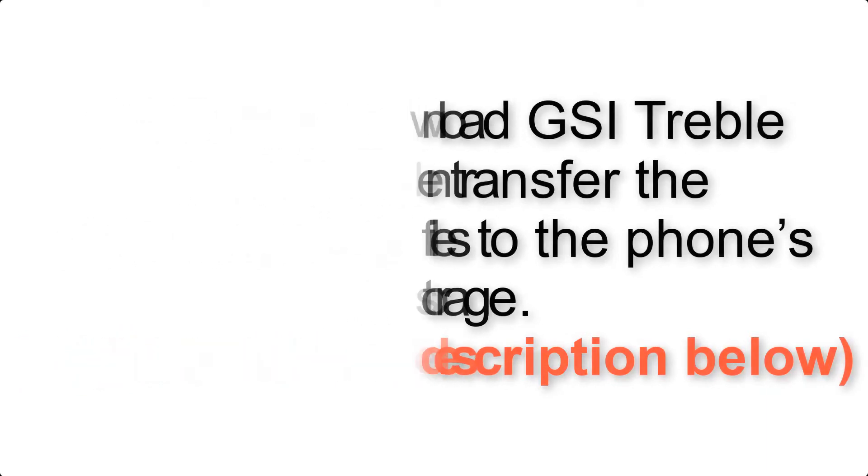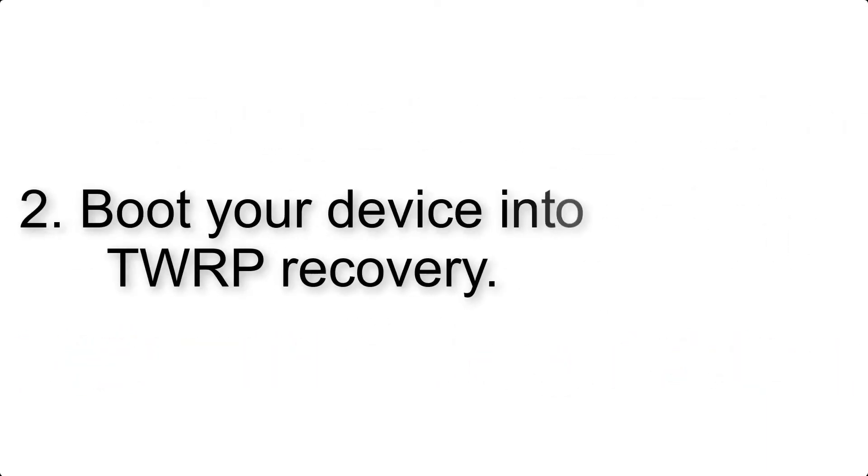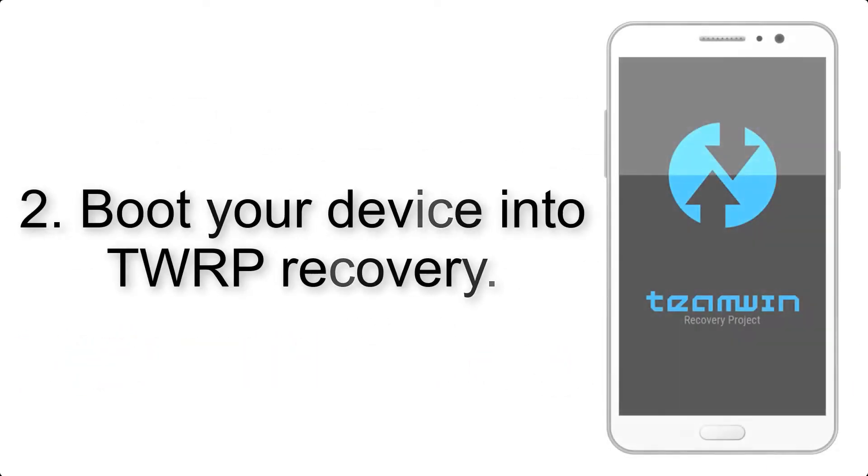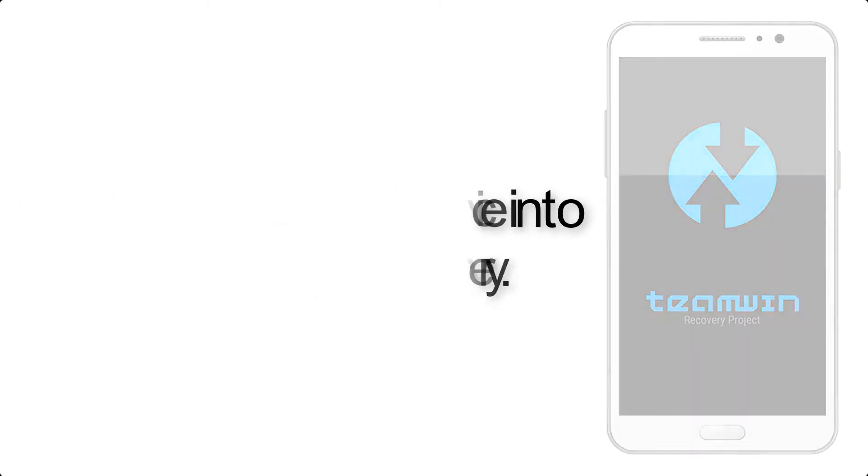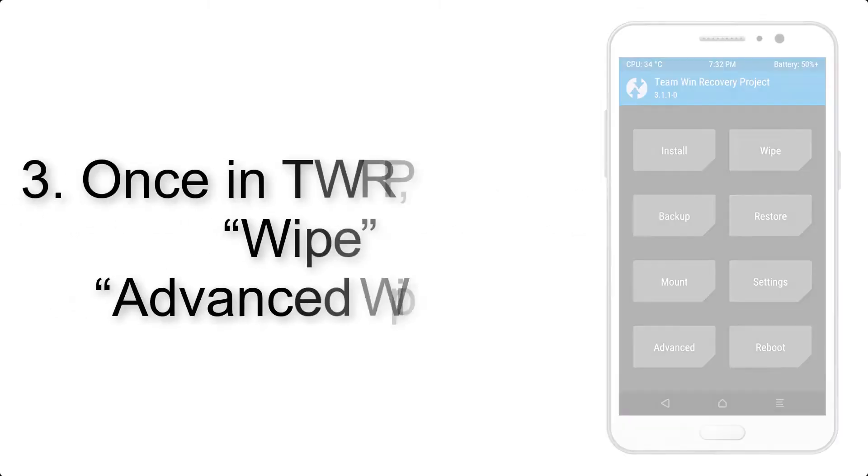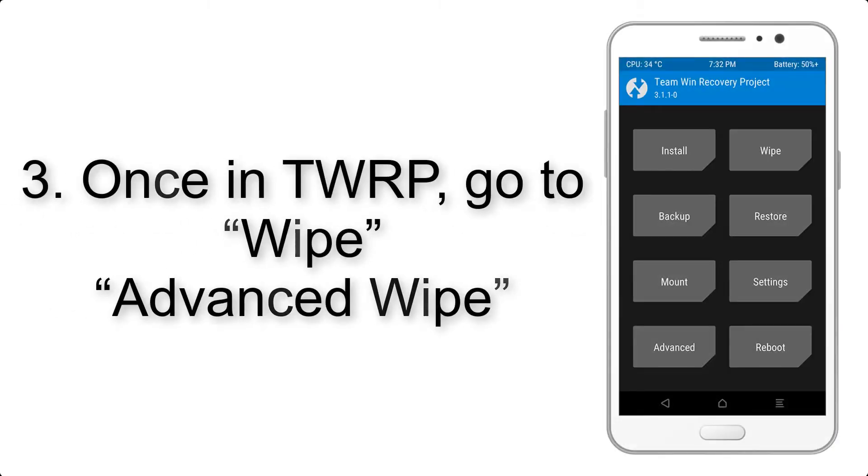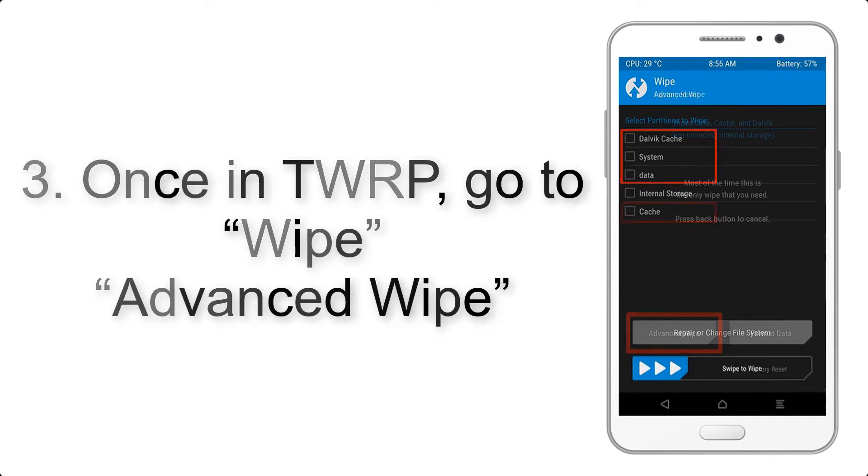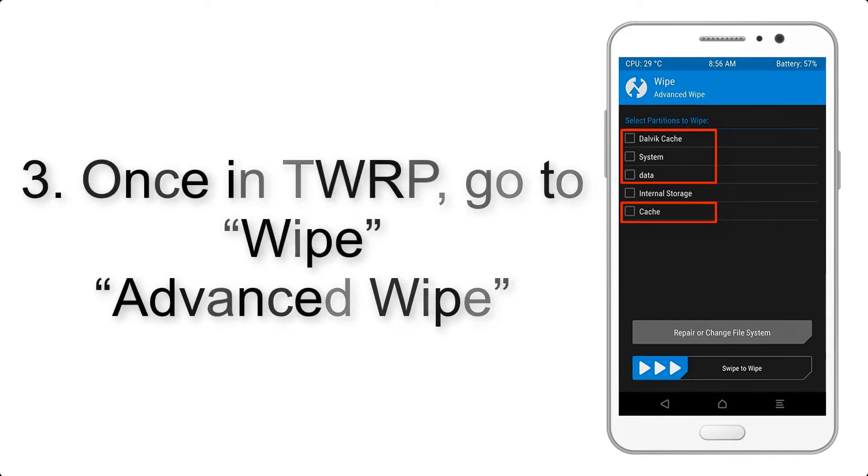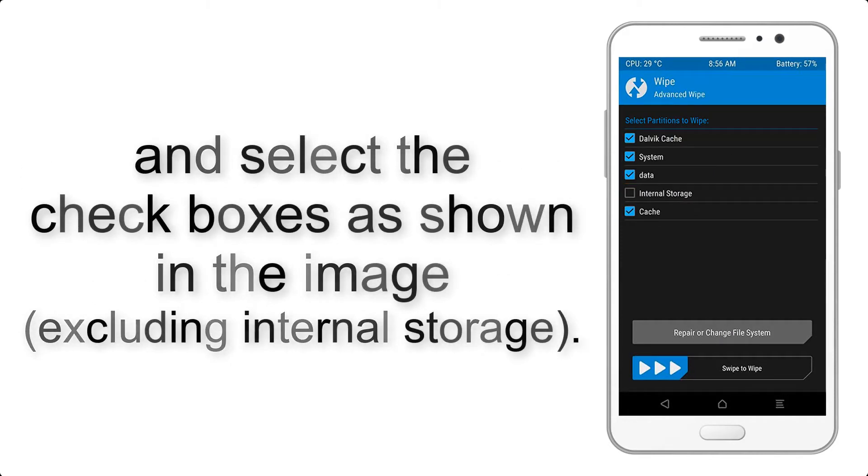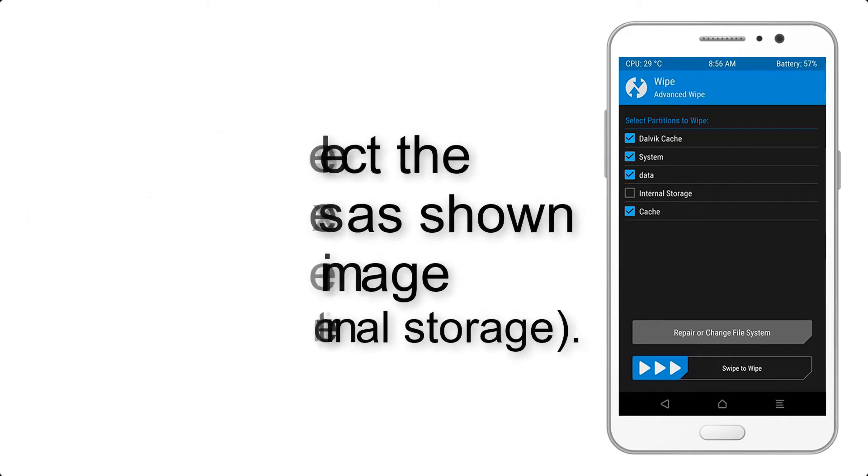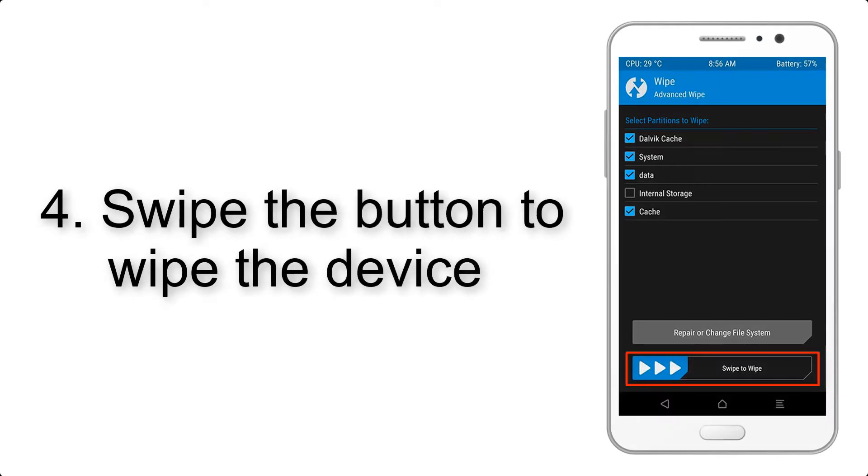Step 2: Boot your device into TWRP recovery. Once in TWRP, click on Wipe, then Advanced Wipe, and select the checkboxes as shown in the image, excluding internal storage. Step 4: Swipe the button to wipe the device.